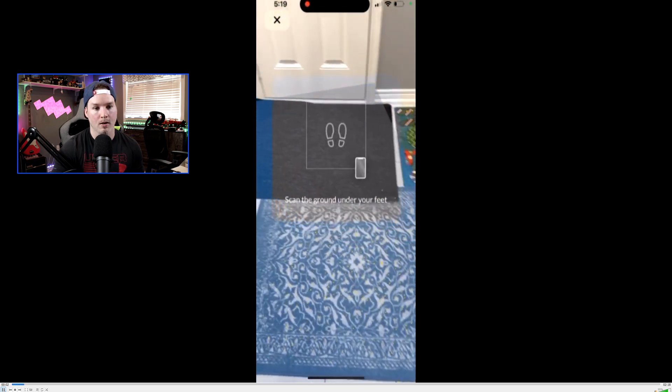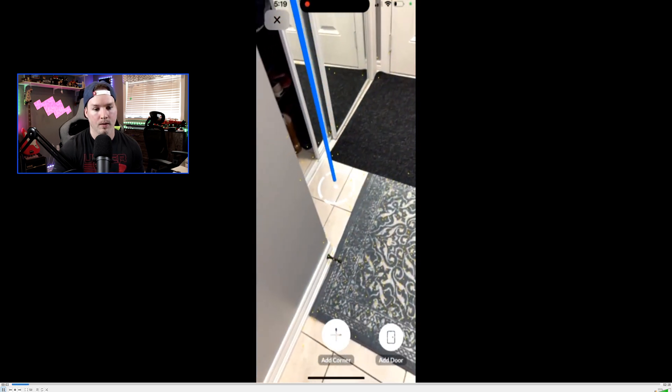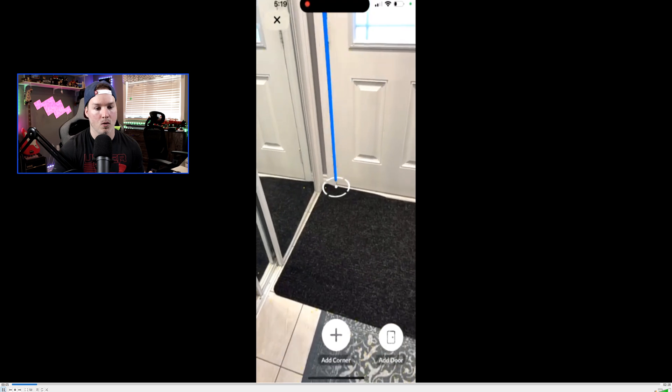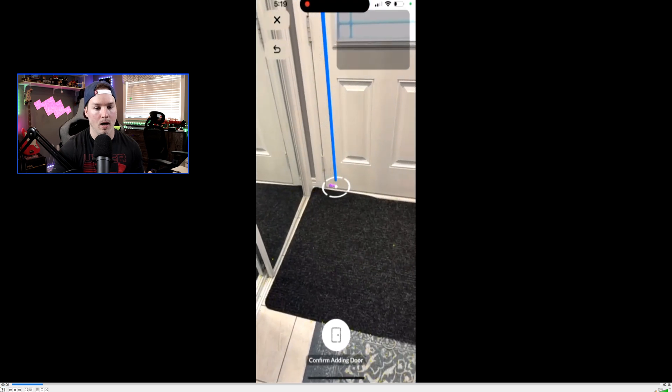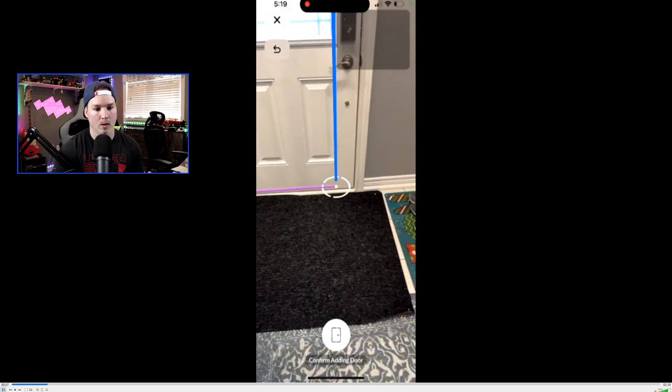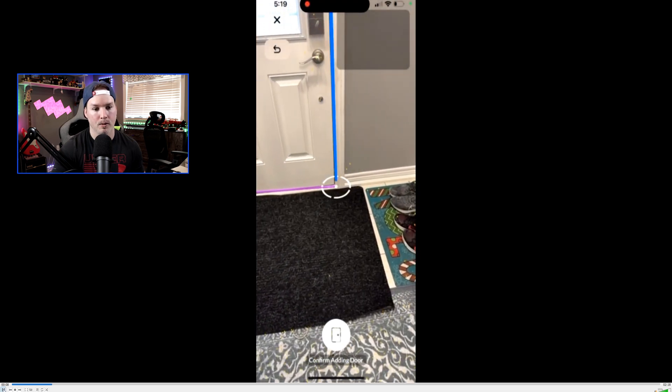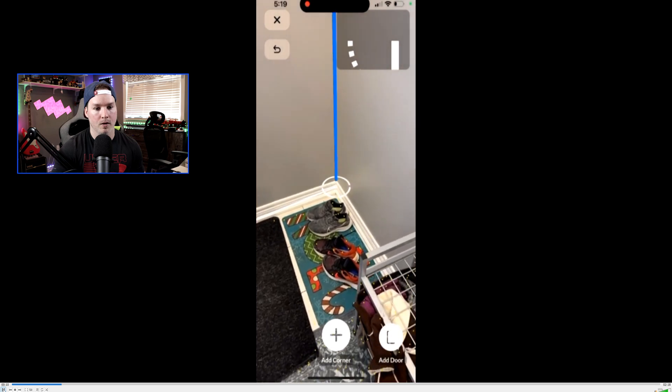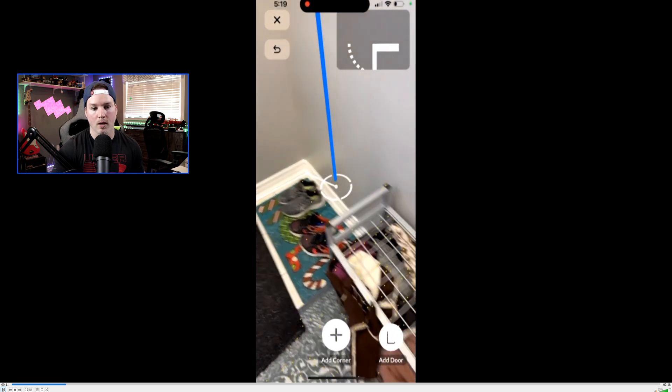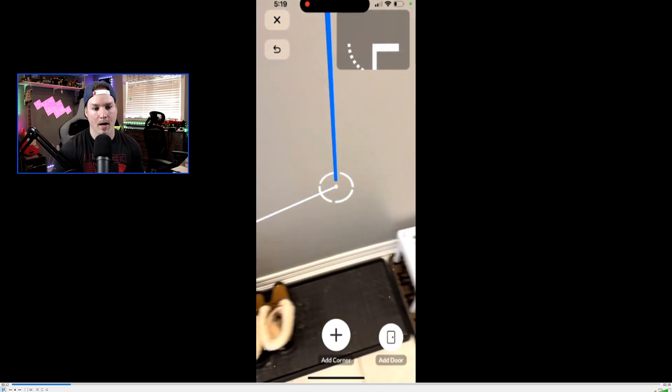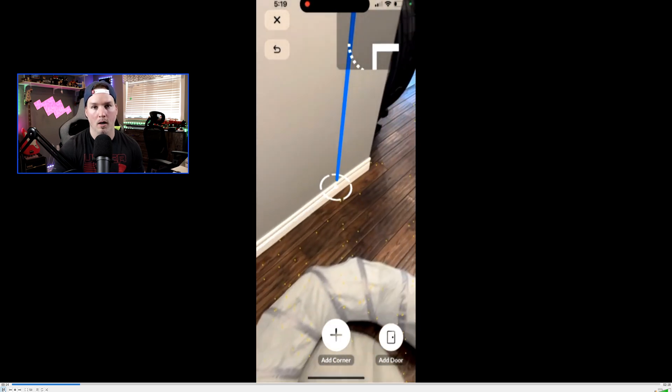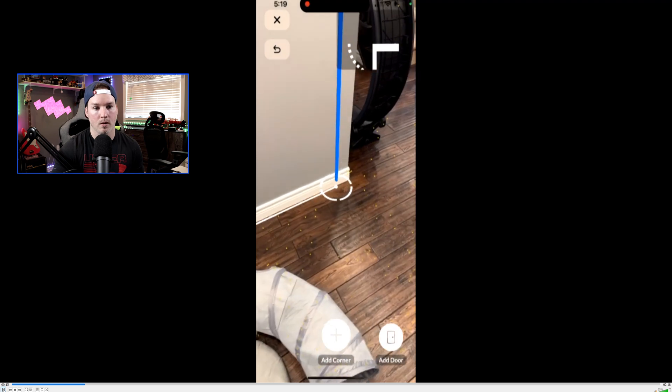So you can see me scanning the ground there, and now it's telling us to add a corner or add a door. I pressed add a door, and we see that in purple. And then after that, each corner I'm doing, I'm just adding the corners in, and then we're walking around the walls.